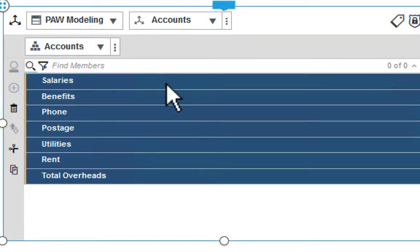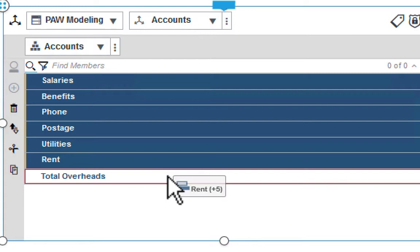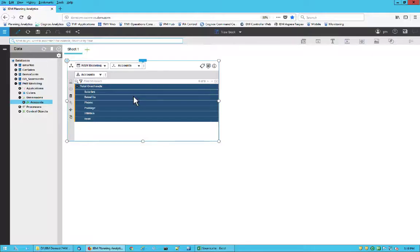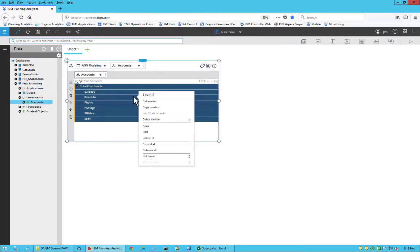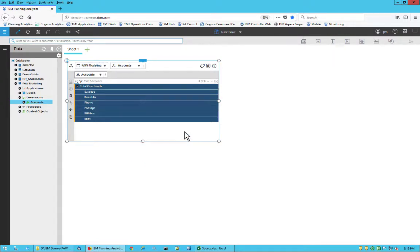Consolidations are a breeze. I just drag the overhead accounts onto the total, and they automatically consolidate. I can format these items by right-clicking and choosing the format I prefer. In this case, I'll choose the accounting format.